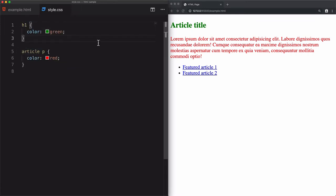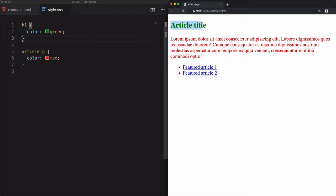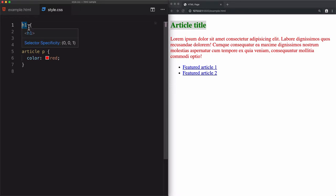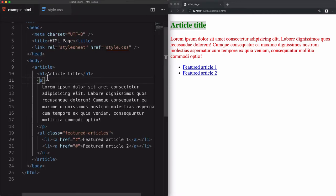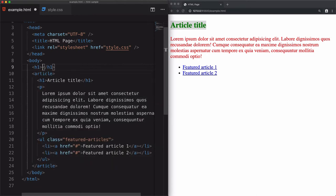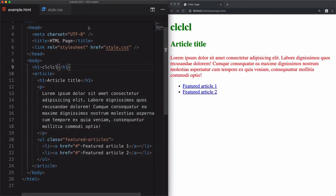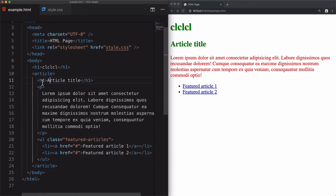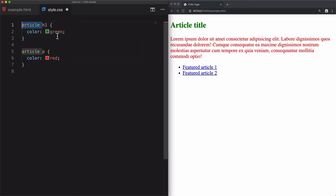If you remove 'article' and just use the heading selector with color green, you'll see it applies globally — any h1, even outside of article, will take that color. This is not what we want. What we want is to change the color of any heading within the article specifically, which is why we wrap the heading sibling within the article parent.